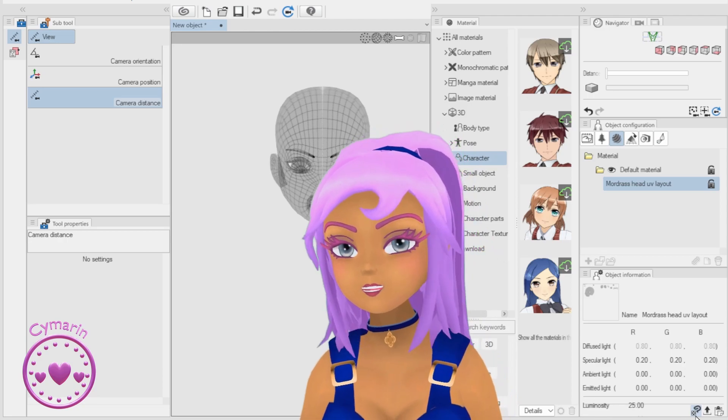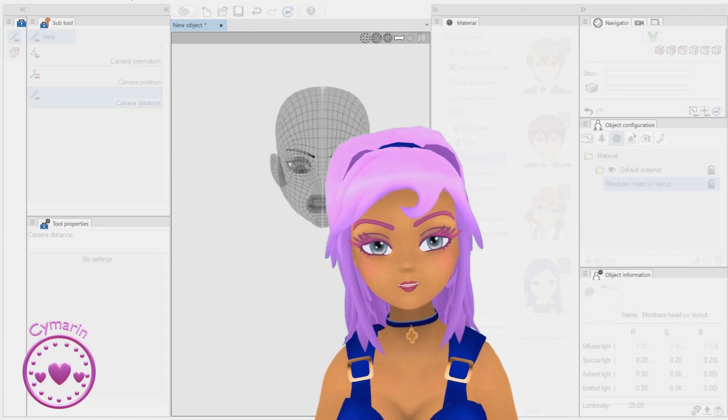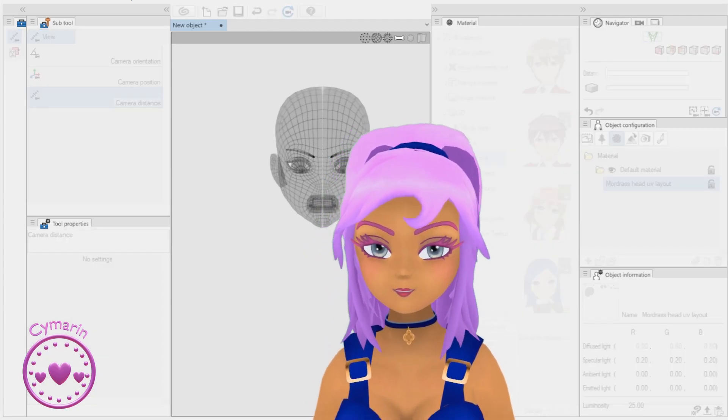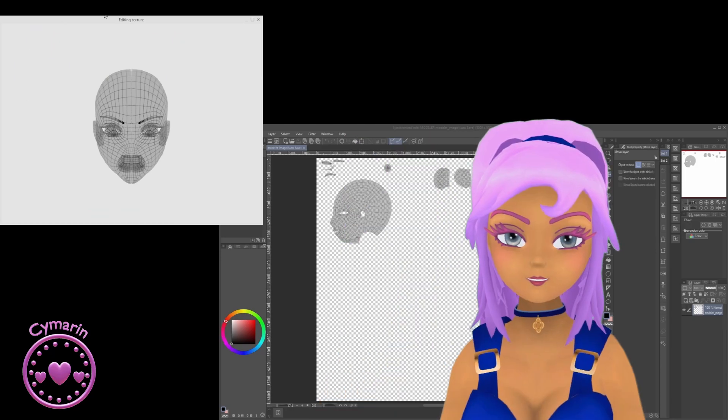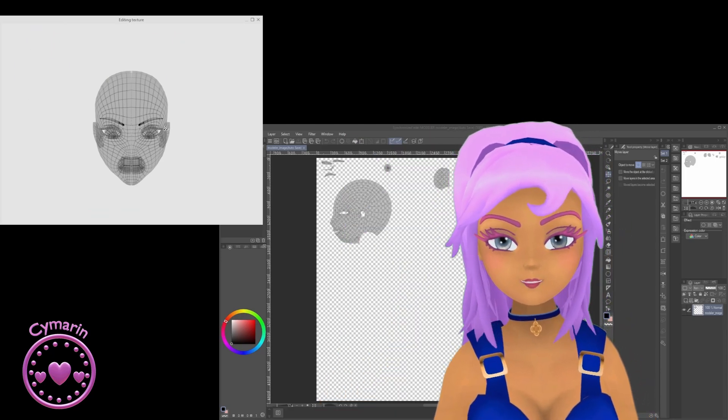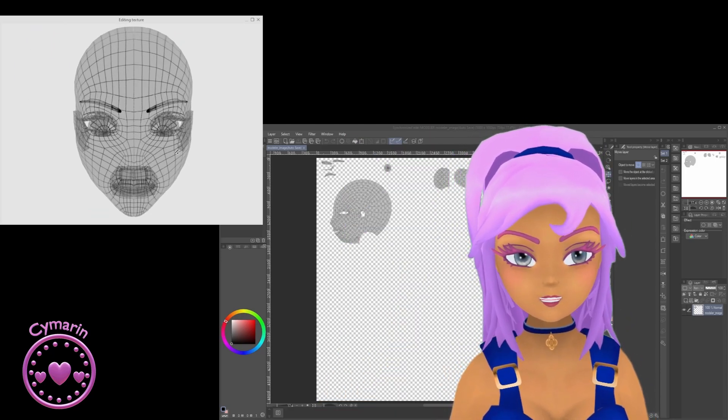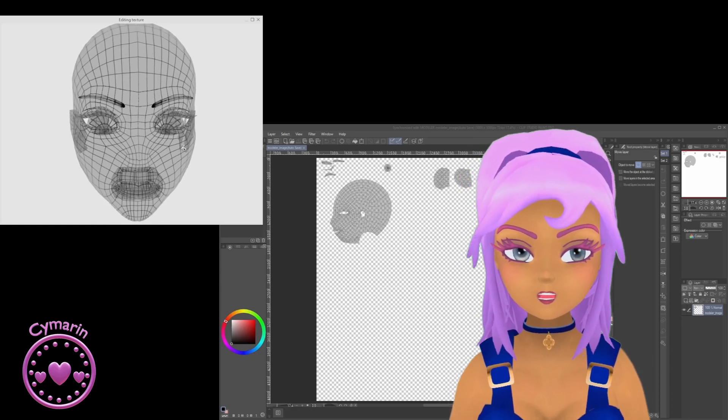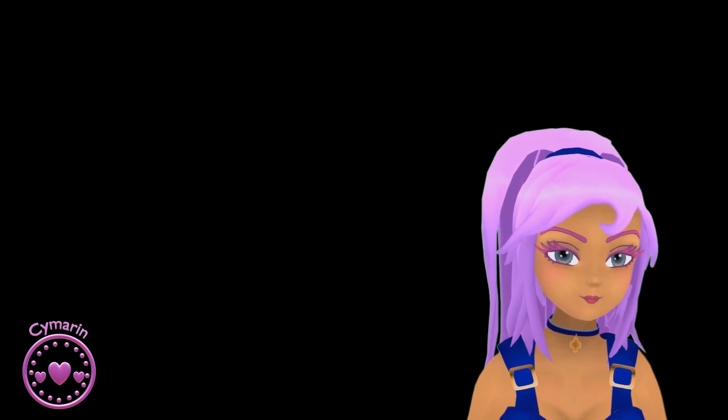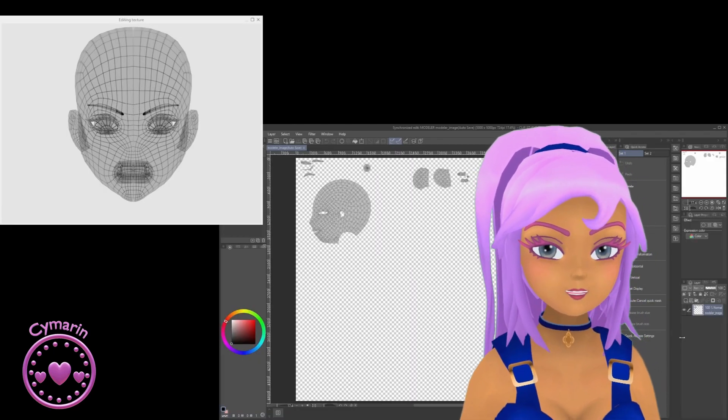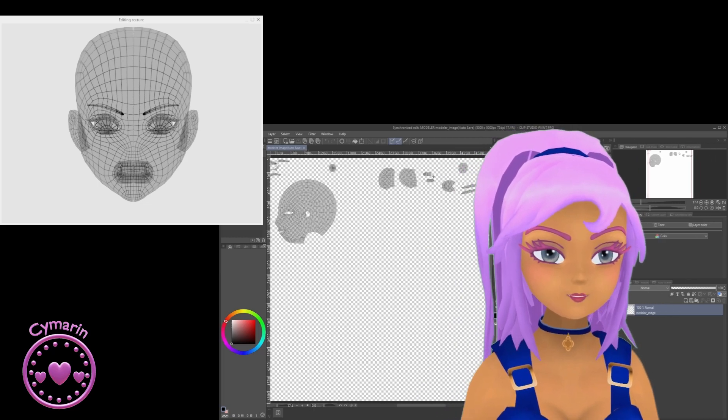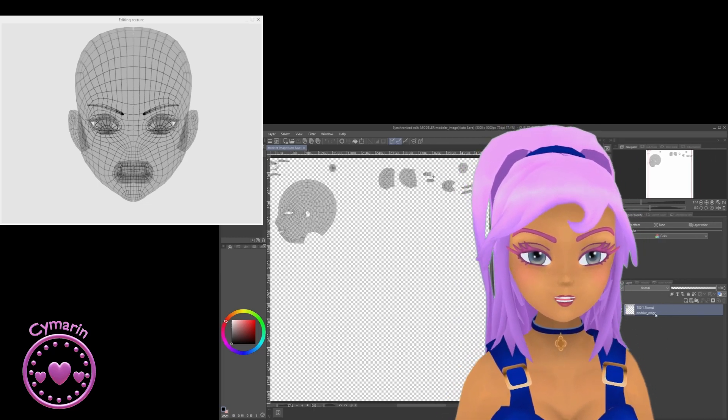Clip Studio Paint will open up with your UV map attached to your model, and you'll get a little viewer screen where you can look at the 3D model, rotate it, and now you can add layers and start painting your 3D model.